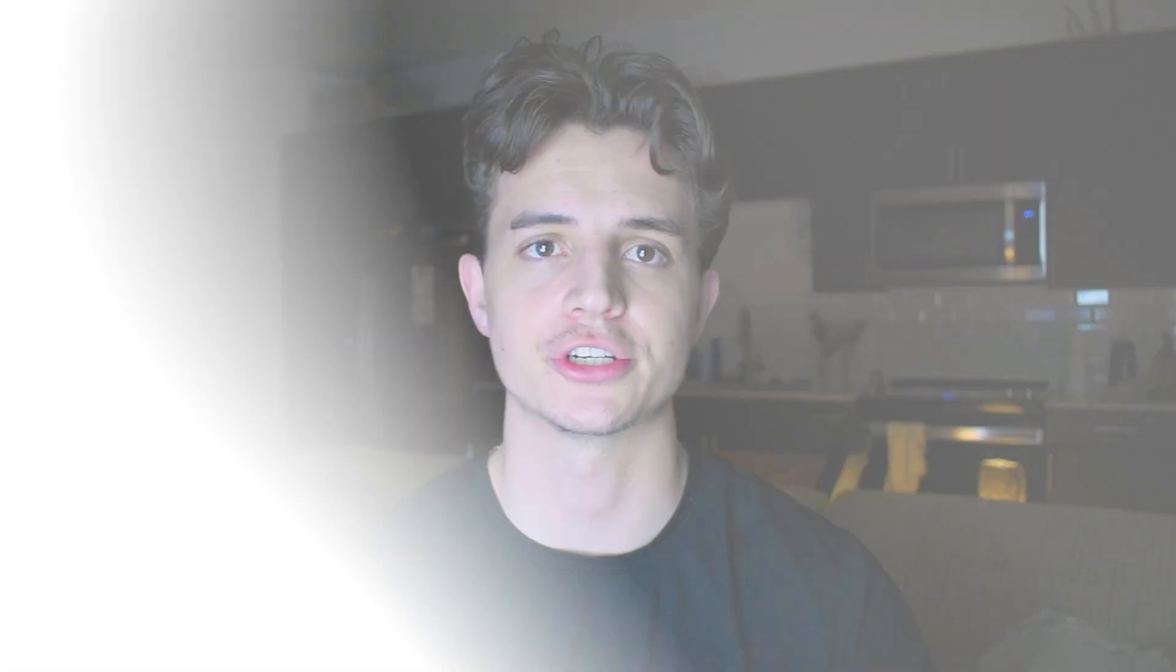Now that you've learned how to organize your project in both software, let's see how AutoCAD and Rayon Design work for team collaboration.